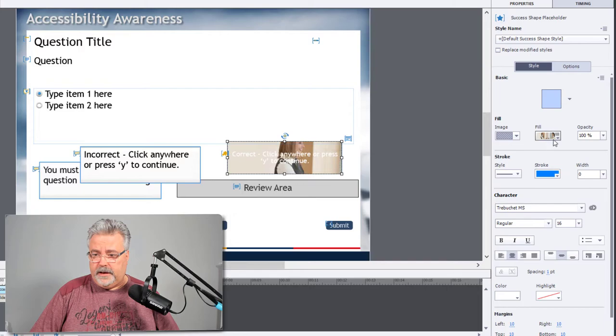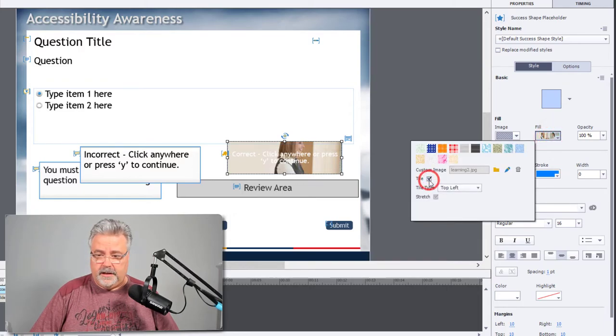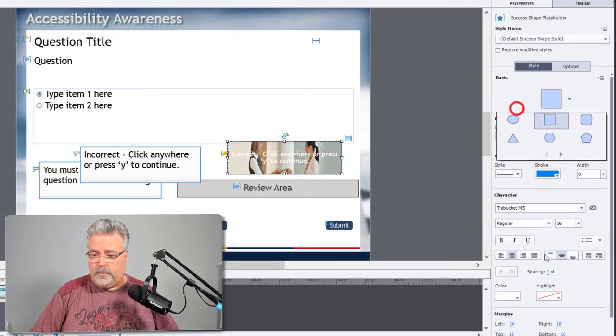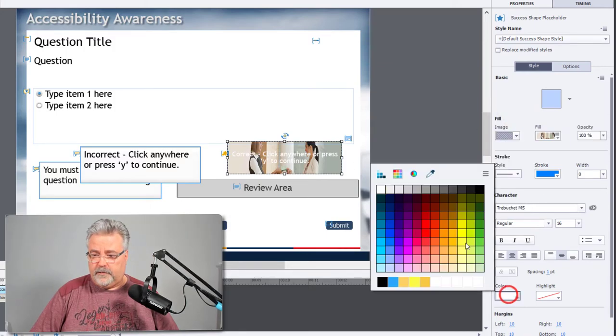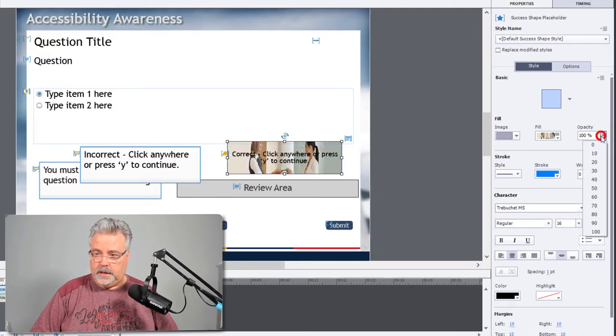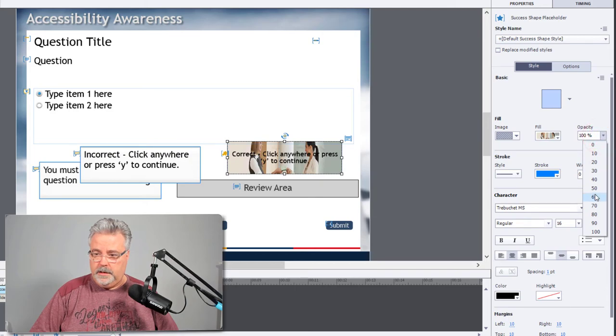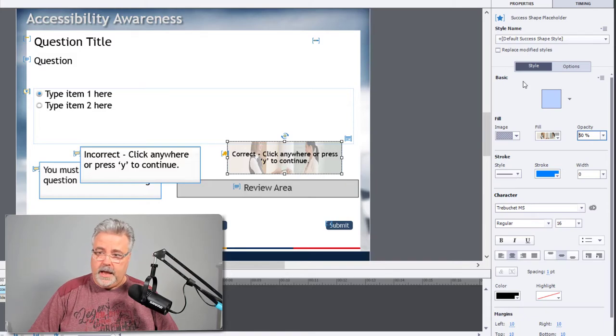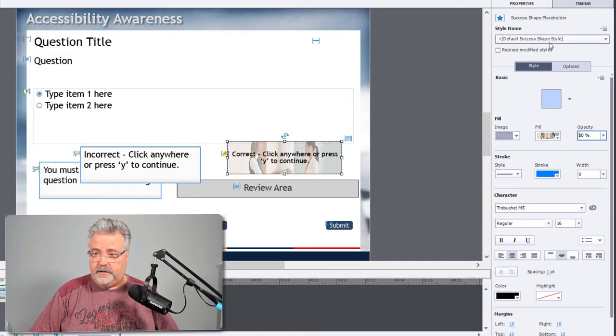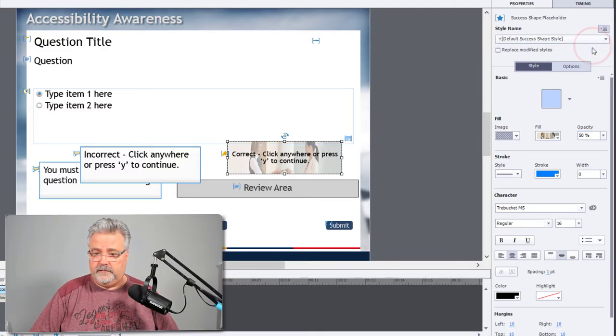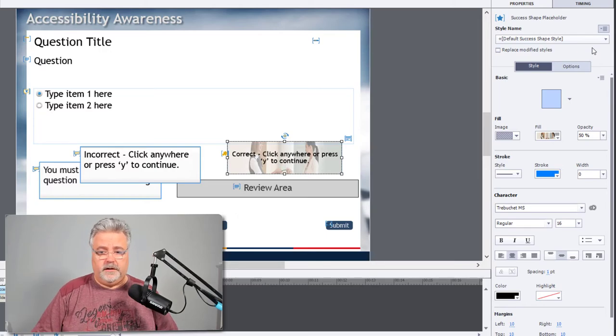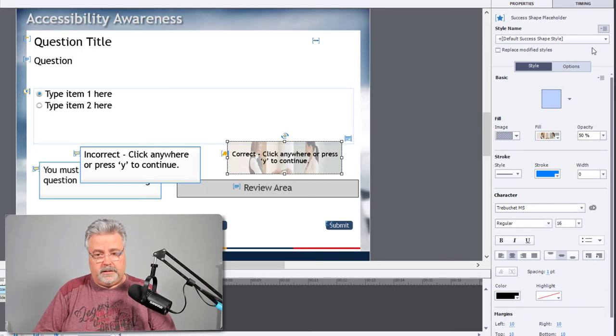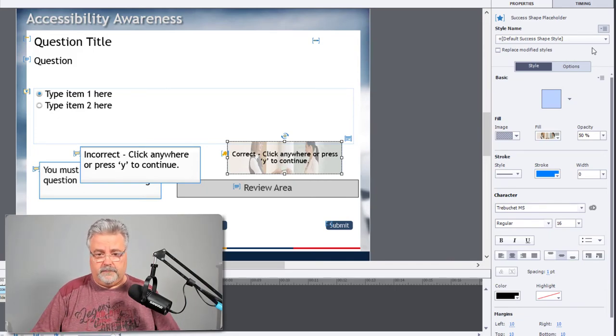You can choose to either tile it or stretch the image and have it fit appropriately. You would change the text to contrast with that background. Maybe reduce the opacity of that background image so that it kind of shows through there. And then once you have that as your default success shape style, you can save changes to the existing style. Everywhere else in your project that uses that success shape style will inherit this new look and feel.